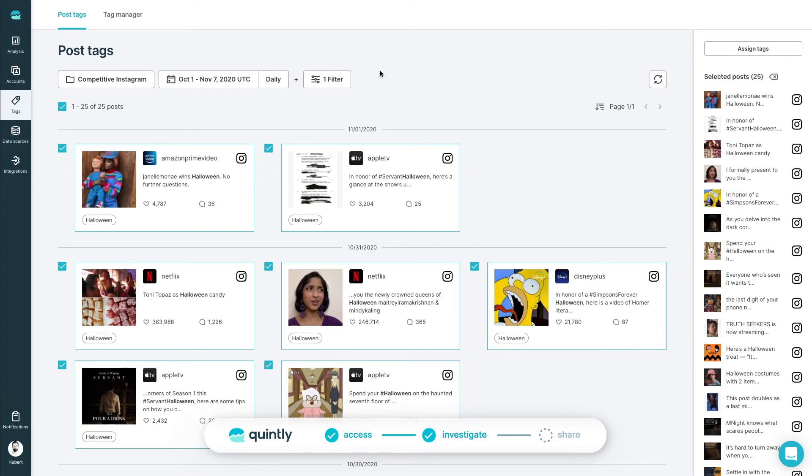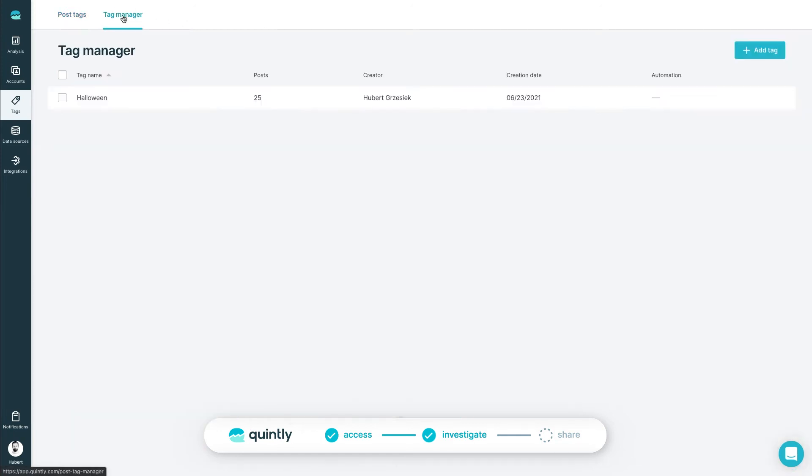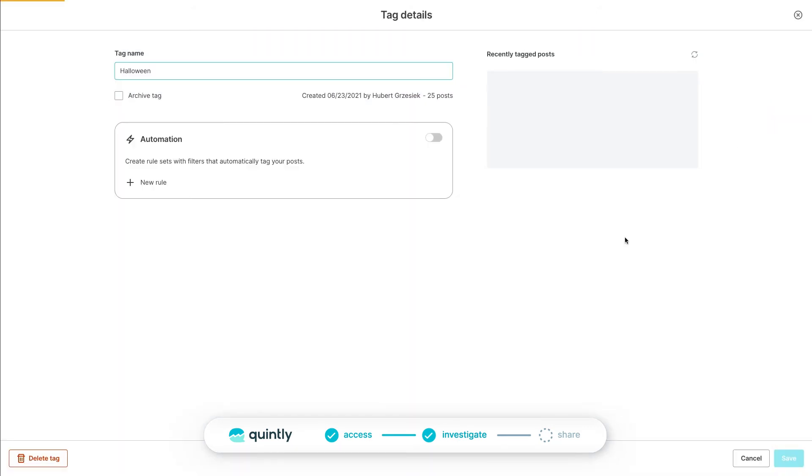One very powerful extension to post tagging is the ability to automate the process. Let's say you want to make sure that each post mentioning Halloween will be tagged automatically. In order to achieve that, head to the Tag Manager section, click on the More icon and choose Edit.